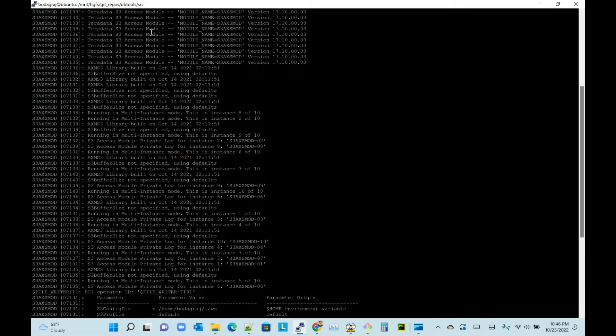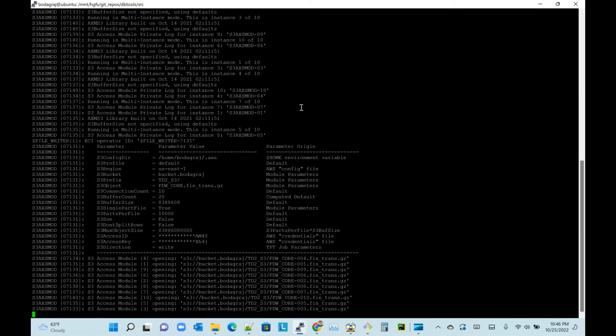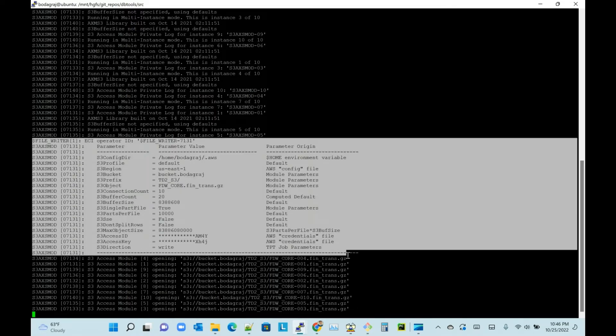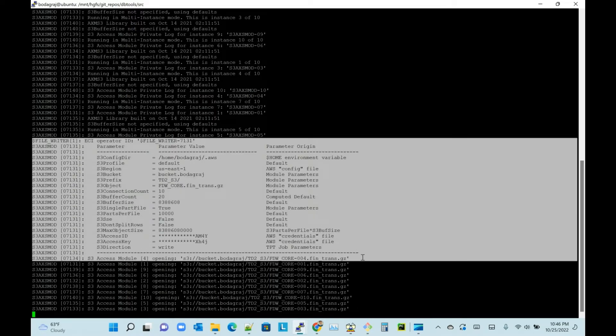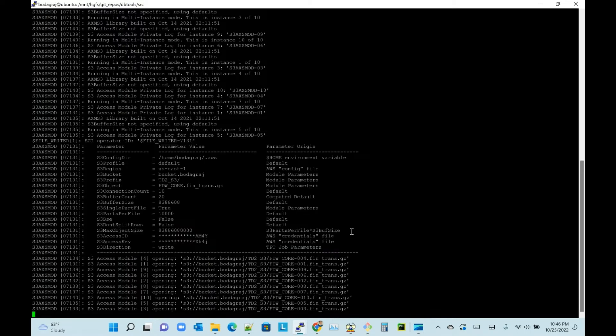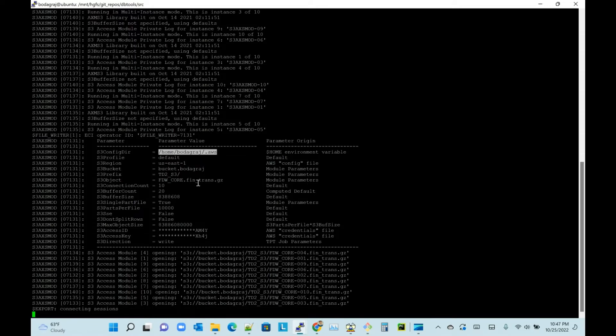You can see Teradata S3 Access Module version 17.10, which is good. This part is the important section. Sometimes we will not be able to make a connection to S3 - we can find out the reason, whether it is picking up from where the AWS configuration is reading the config directory, the profile, region, and bucket name.